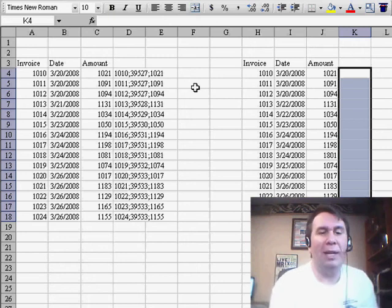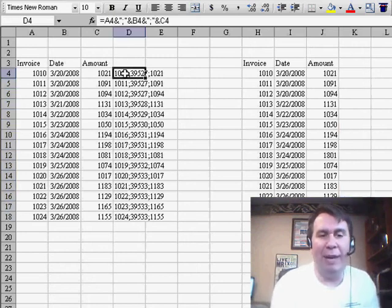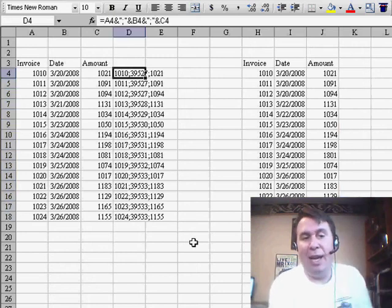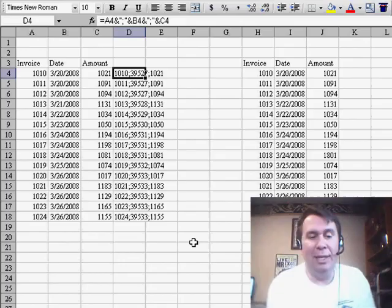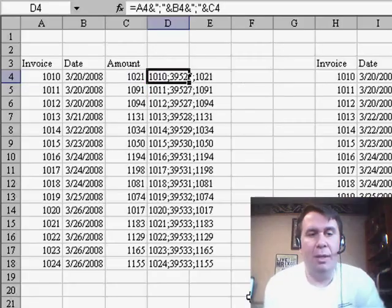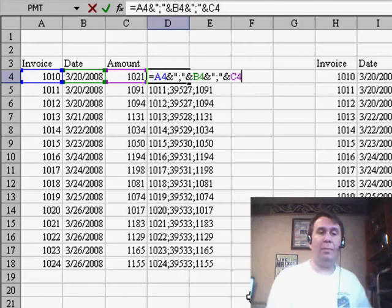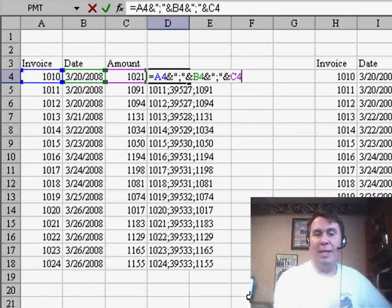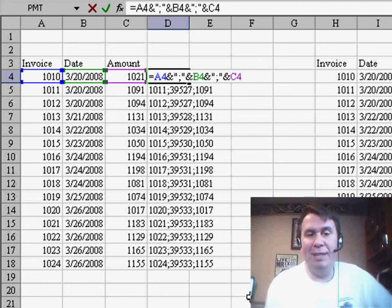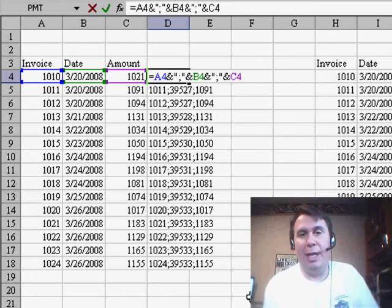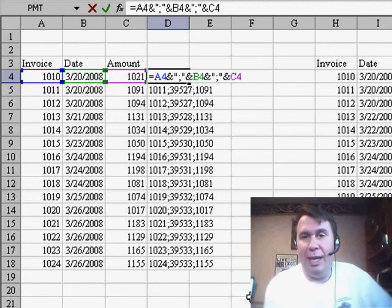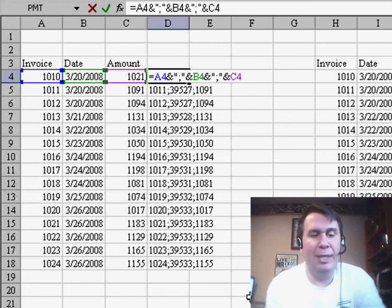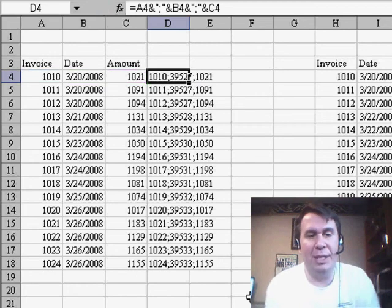Well, if you actually wanted to do that, we'd have to build a concatenation formula to get A, B, and C into a single column. Let's take a look at this formula here. Basically, I'm taking A4, B4, and C4, and joining it all together with, in quotes, a semicolon, so that way, we see the three values with semicolons.